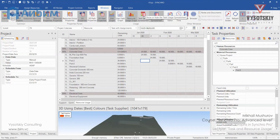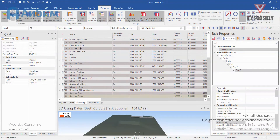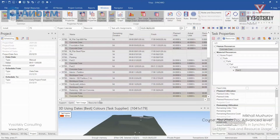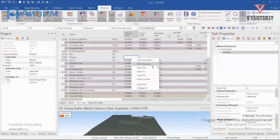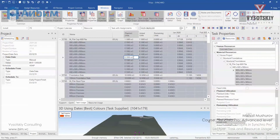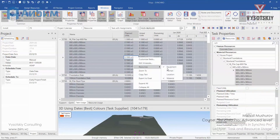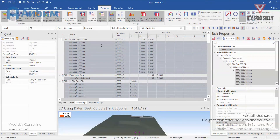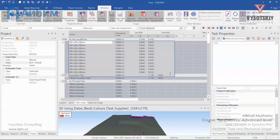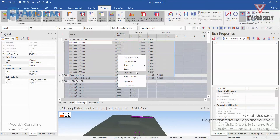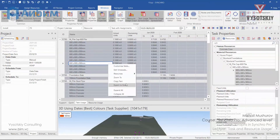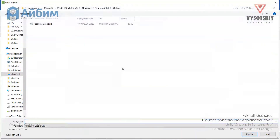The same goes for the task usage spreadsheet. Here you can define your columns and time scale. Make a right click and select resources to display — for example, material only. These are the activities and these are the assigned resources. You can see the distribution per time period. You can copy from here or export the entire table to Excel.